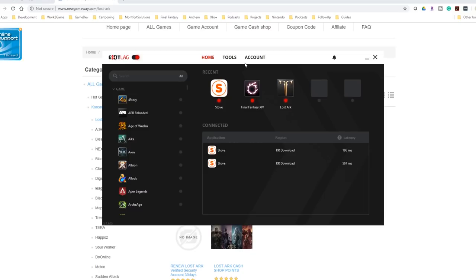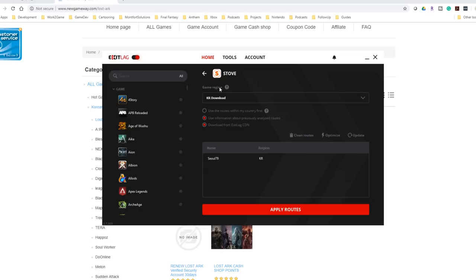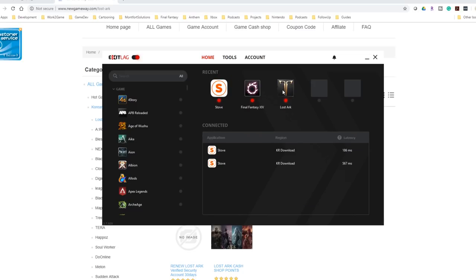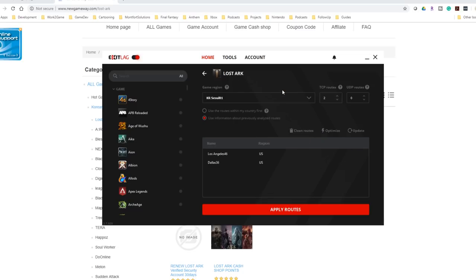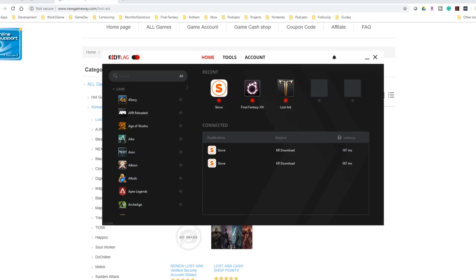Once you have an account, you need to set up and configure your VPN. You're going to do two things. I've configured Stove and I've got that set to the KR download and I've also got Lost Ark configured here as well to go to KR Seoul 1 in this case. That is how whenever I connect to these services and these games, the system is literally thinking that I'm coming from Korea.